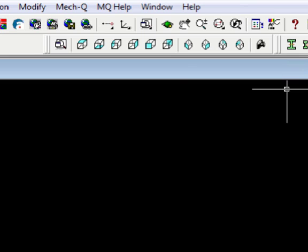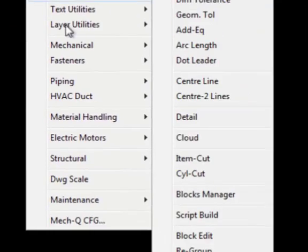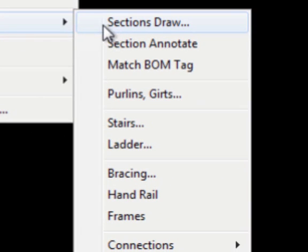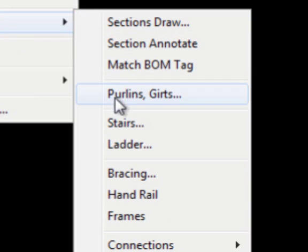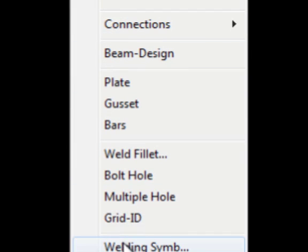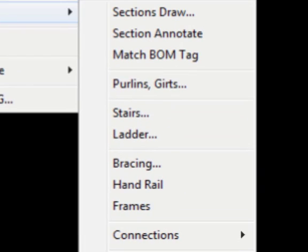So here's the MEC-Q Structural Module. It's loaded with lots of tools to help you get both 2D and 3D drafting done. Today we're going to be looking at just a few of these.